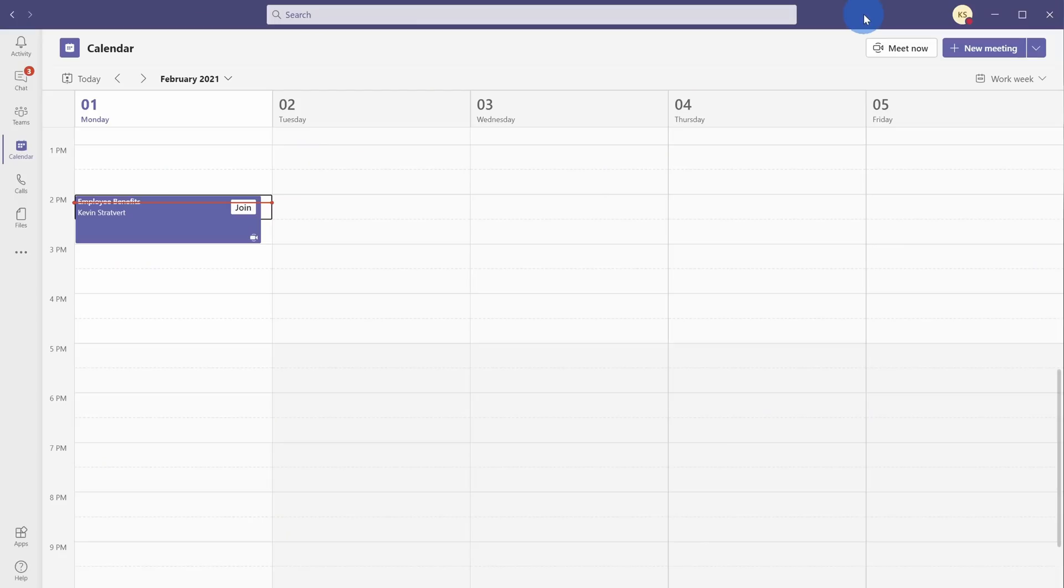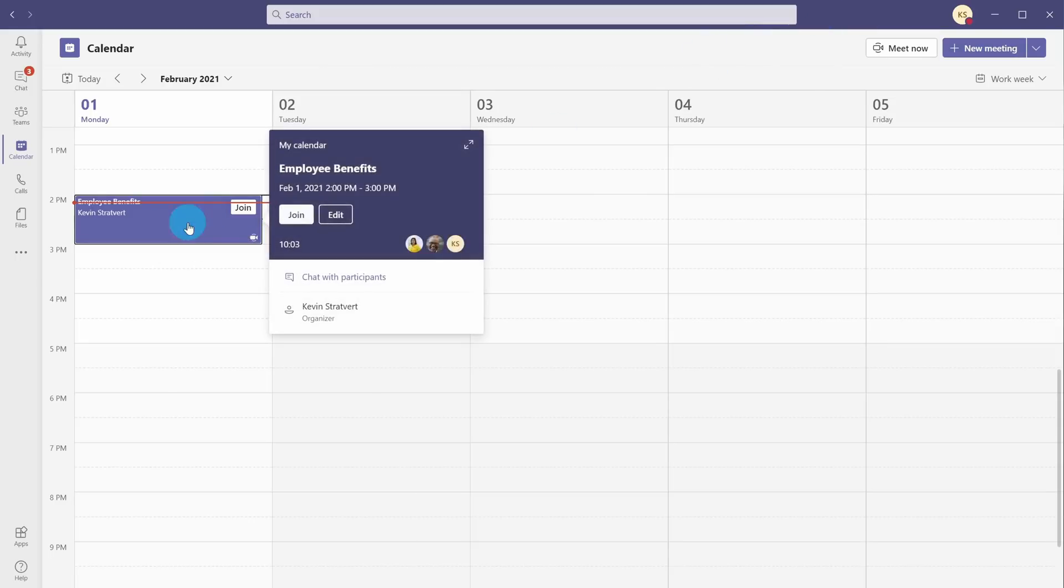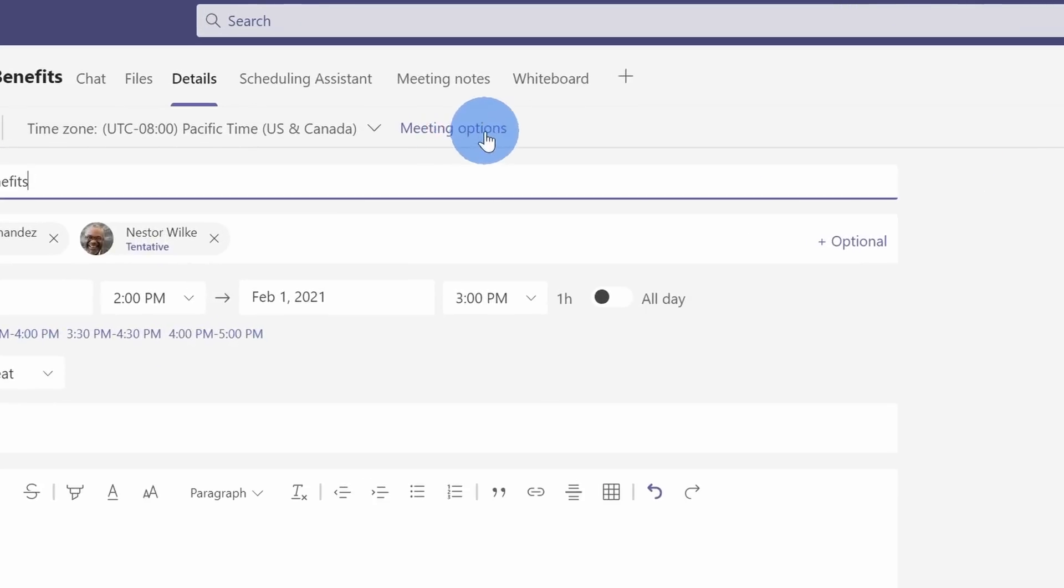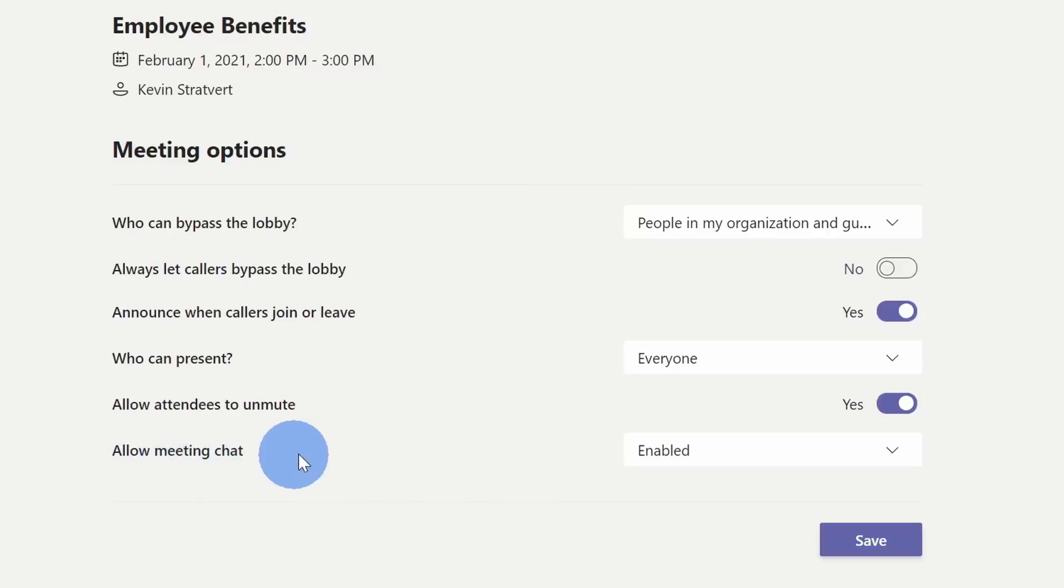Now along with being able to disable or enable the meeting chat while a meeting is going on, you can also set this up ahead of time. Here on my calendar, I see the meeting on employee benefits. I can click into the meeting details, and here within meeting details up on the top, there's meeting options. Let's click on this. This brings us into the meeting options, and here too, also at the very bottom, we see the option for allow meeting chat.